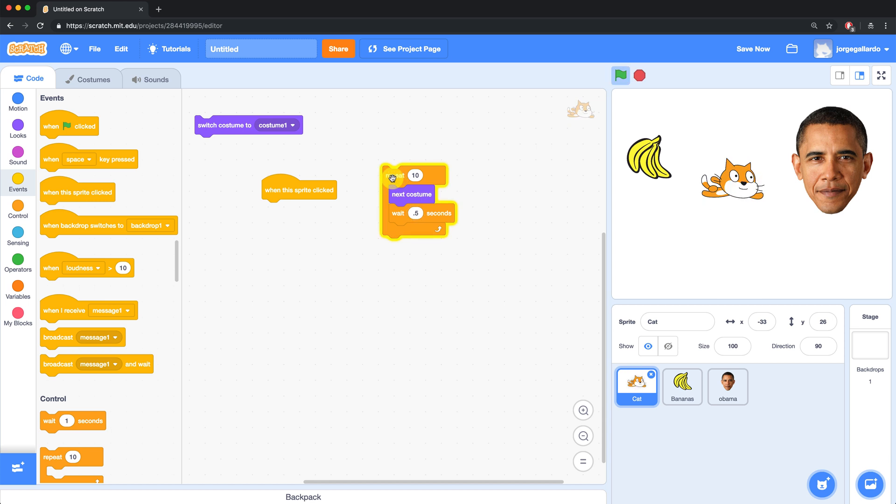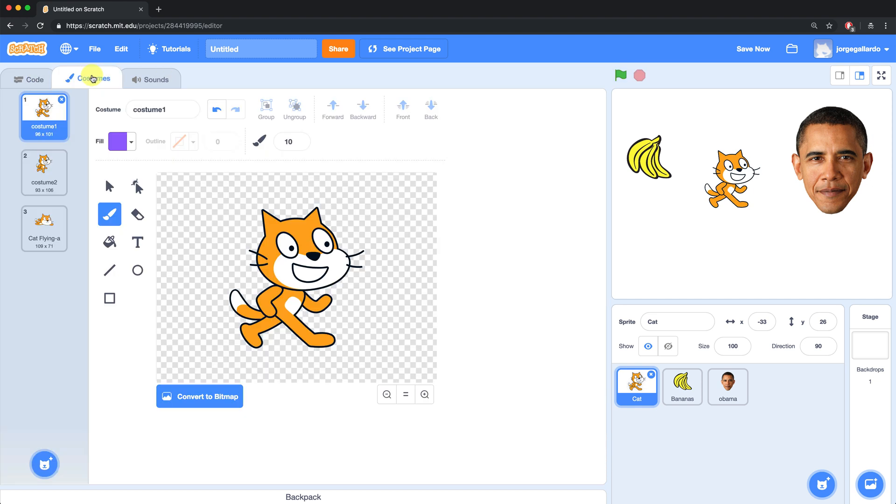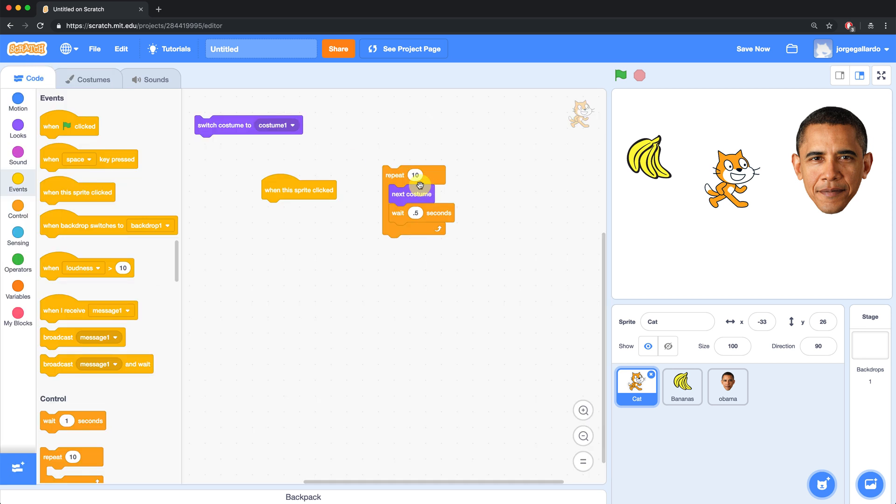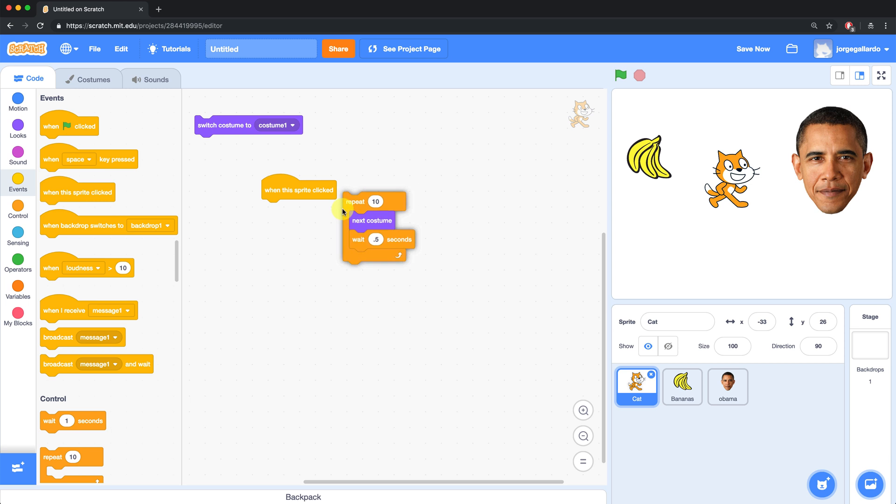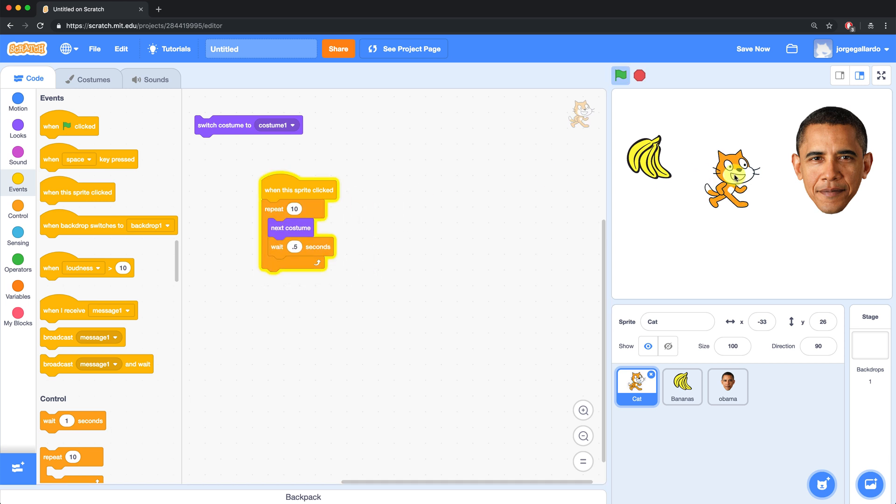So I don't actually want to have the flying costume inside of my cat. I'm going to go back over to the costumes tab and remove that. I could right click and delete that flying costume. And now when my sprite is clicked, he's going to go back and forth between the costumes 10 times.